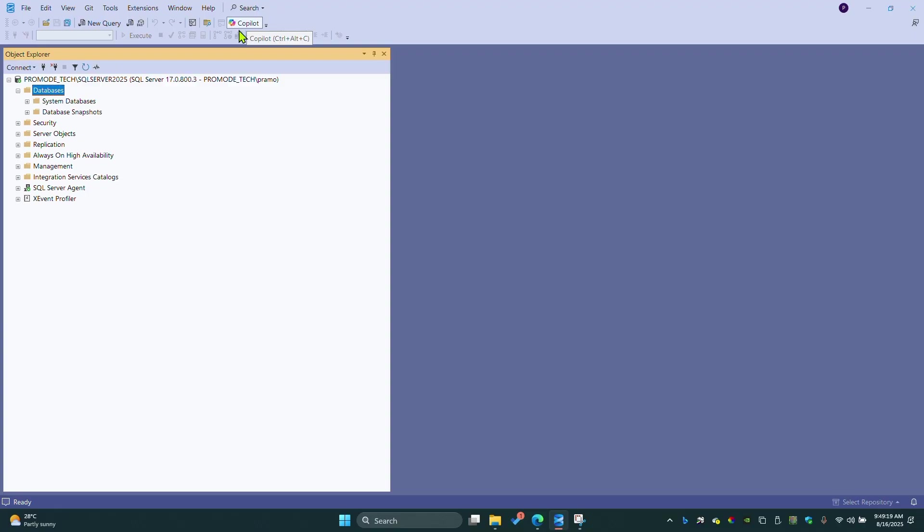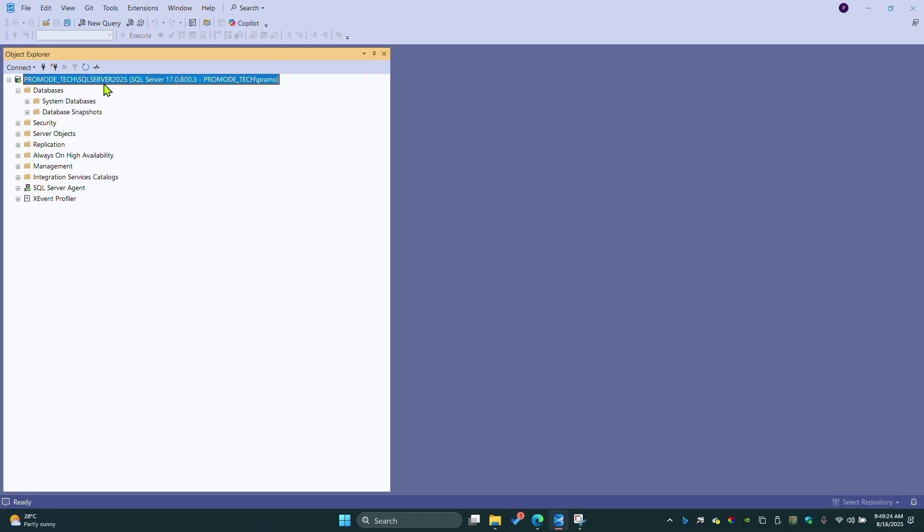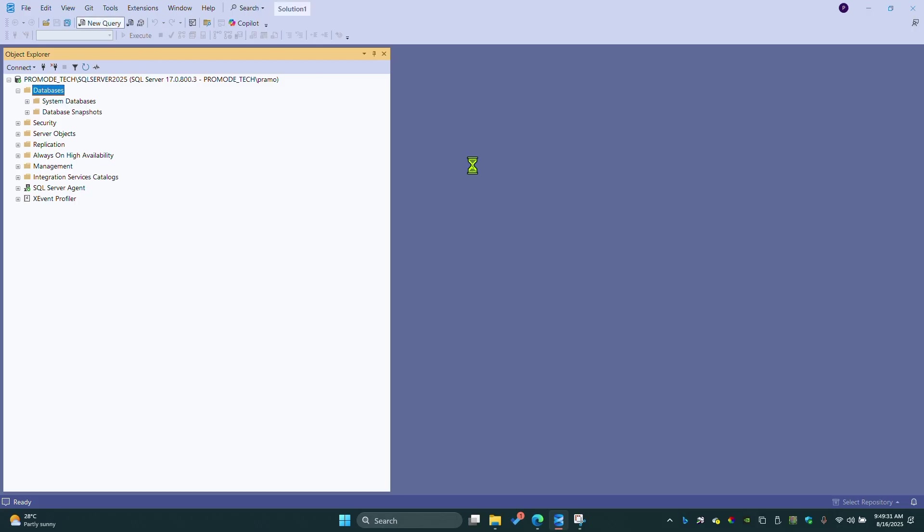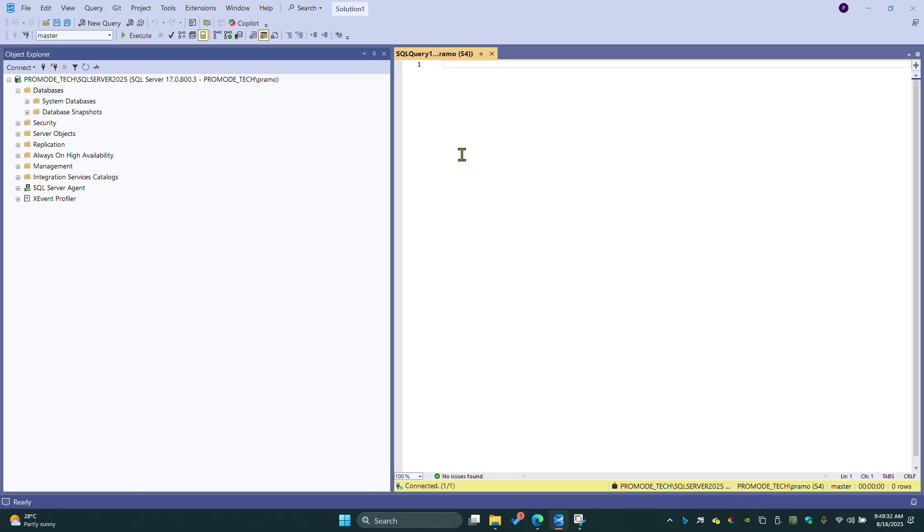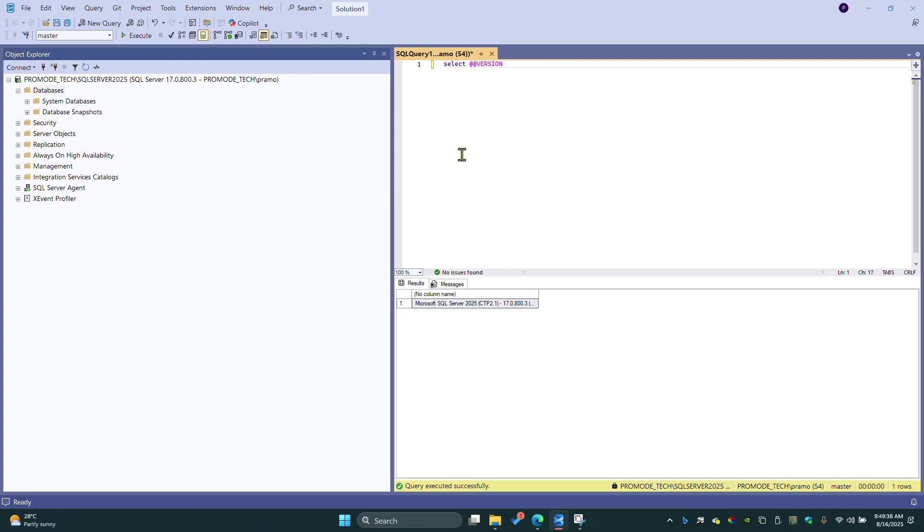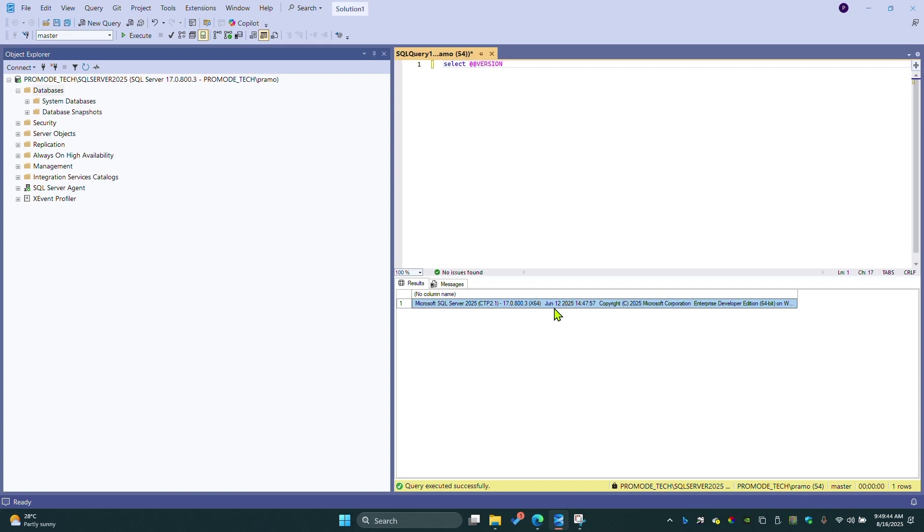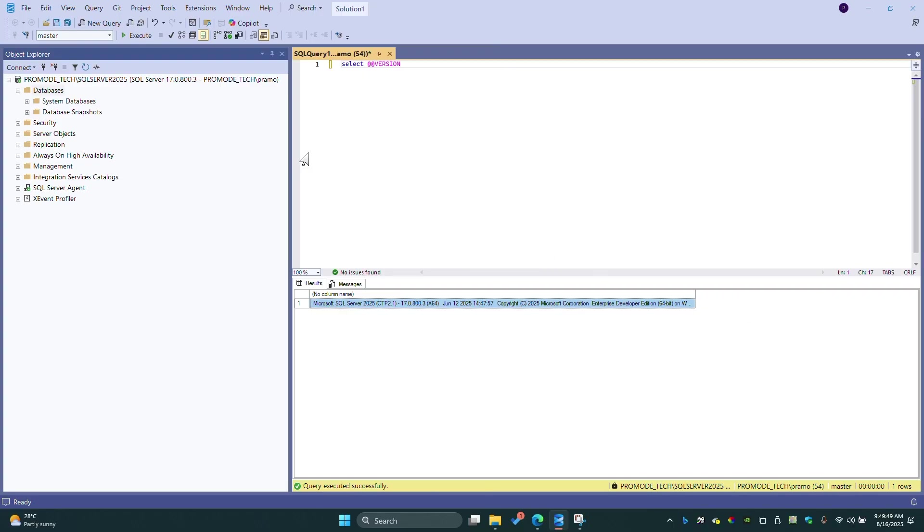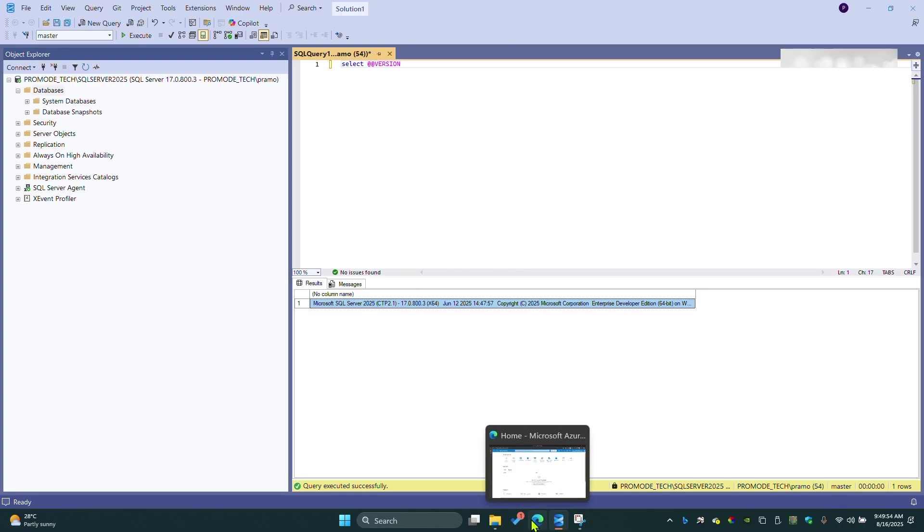By the way, here I'm using SQL Server 2025 as a separate instance. Let me show you. This is SQL Server 2025 Developer Edition.